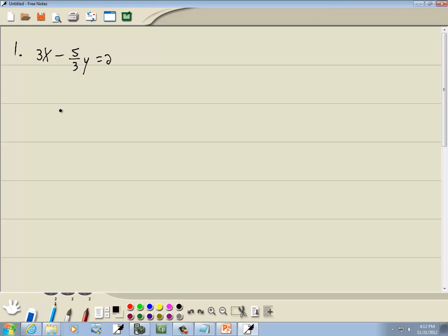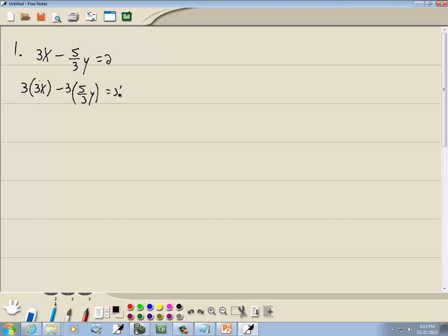The first thing I'm going to do is solve for y. Remember our steps for solving for y. This is a formula-type problem where you've got two variables. First step is to get rid of parentheses — don't have any. Second step is to get rid of fractions, so I'll multiply everything by the LCM of all our denominators. We only have one denominator, so that is our LCM. I'm going to multiply everything by 3. These 3s cancel, and 3 times 3x gives us 9x minus 5y equals 6.